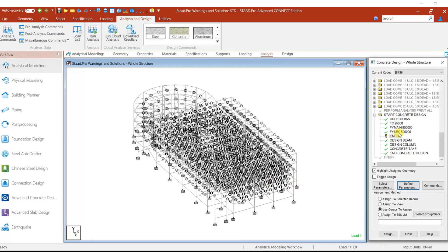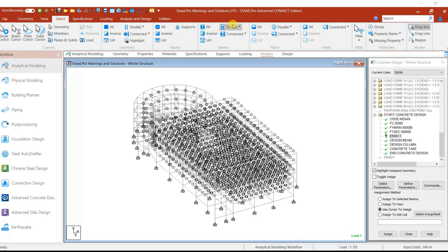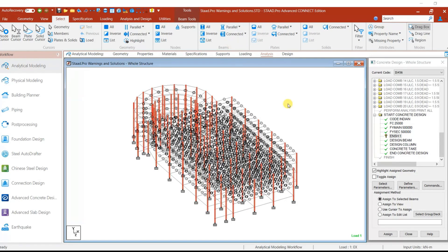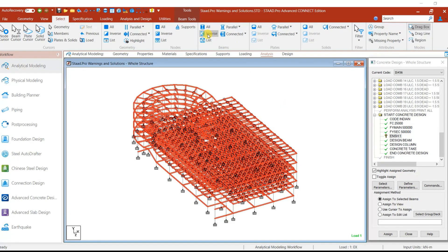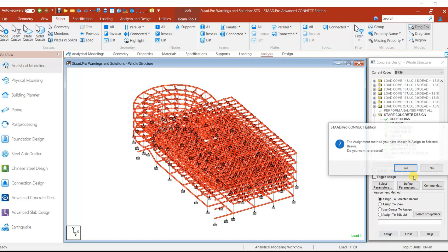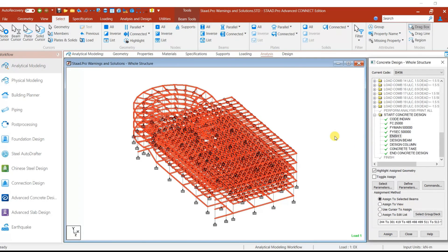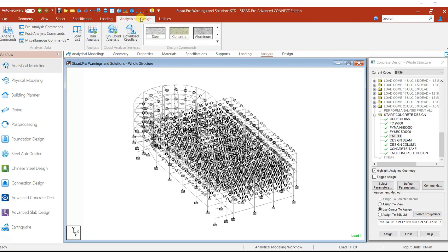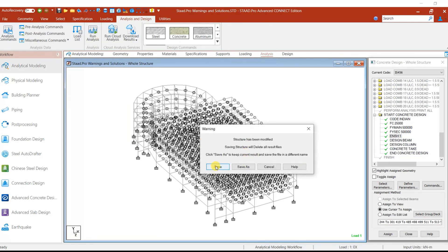Now let us select all the beams and assign this parameter. Go to Select — here you can select beams parallel to Y, meaning all beams parallel to the Y direction will be selected. Then select the Inverse option, so beams parallel to X and Z direction are also selected. Now we can assign this to all selected members. Give Assign. It is assigned now. Let us go to Analysis and then run the analysis.